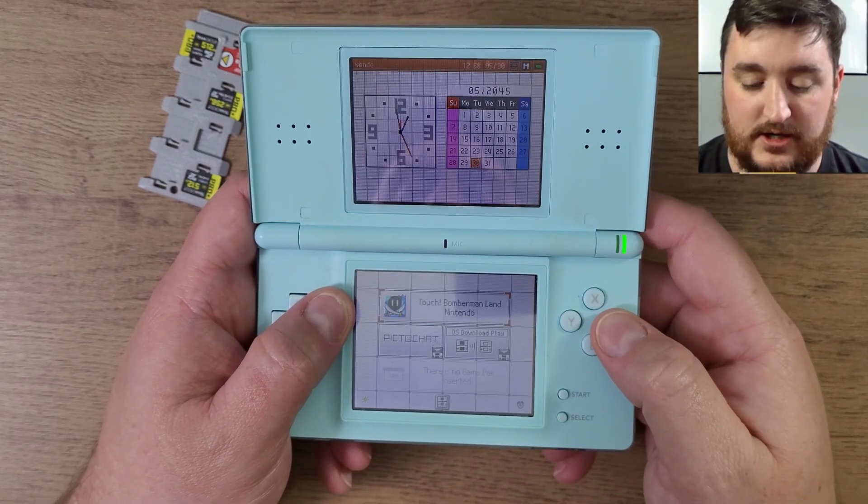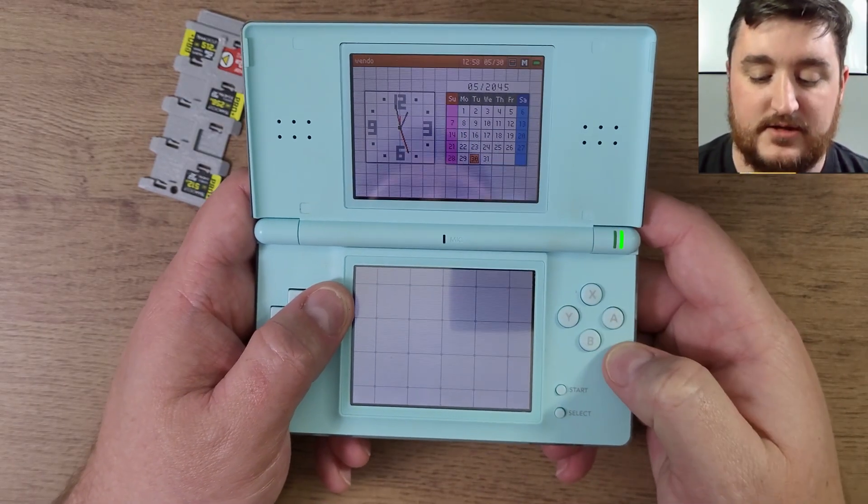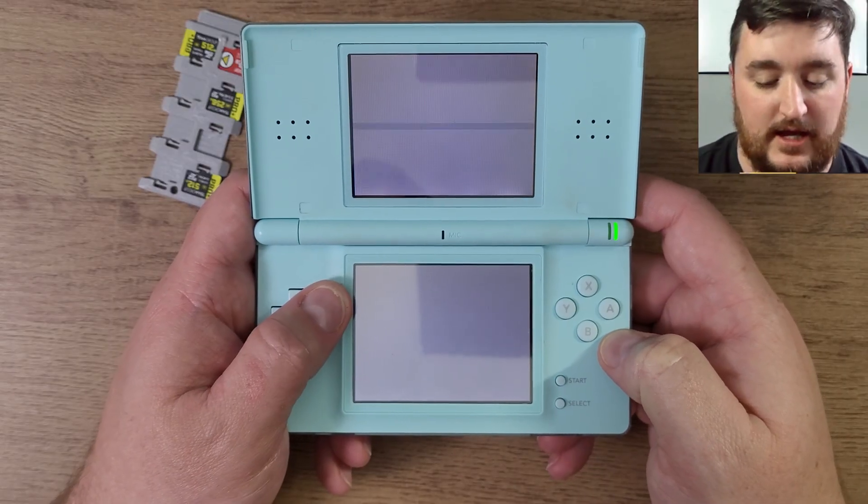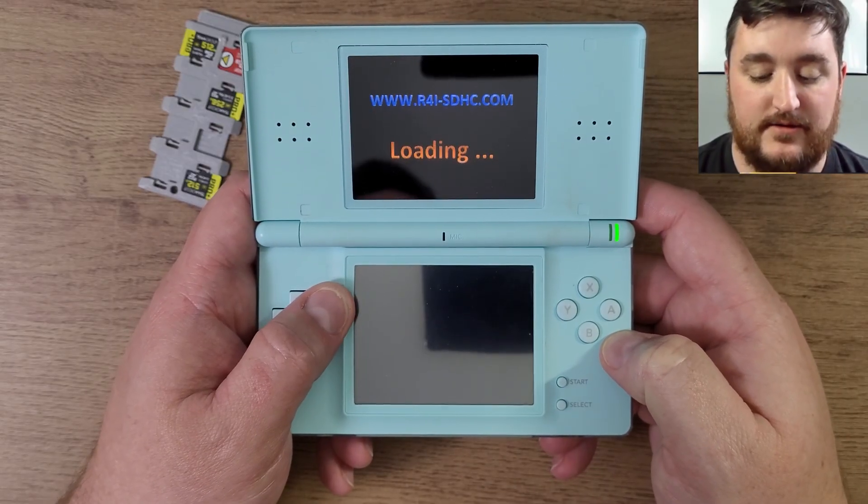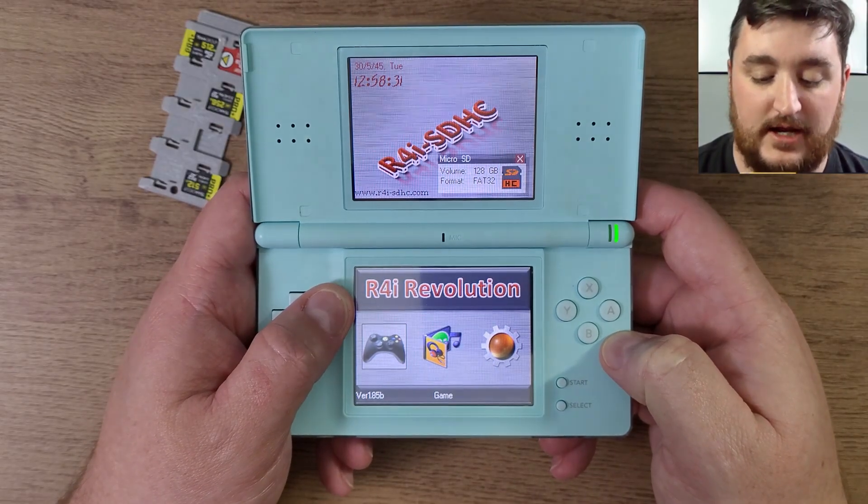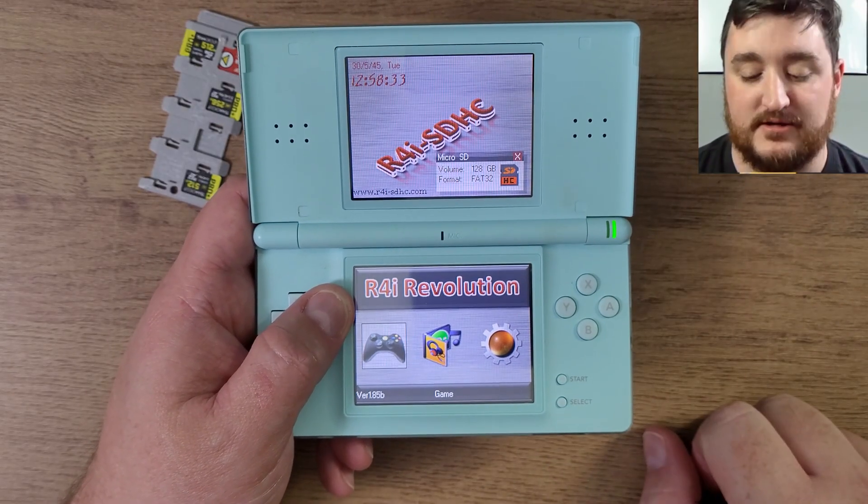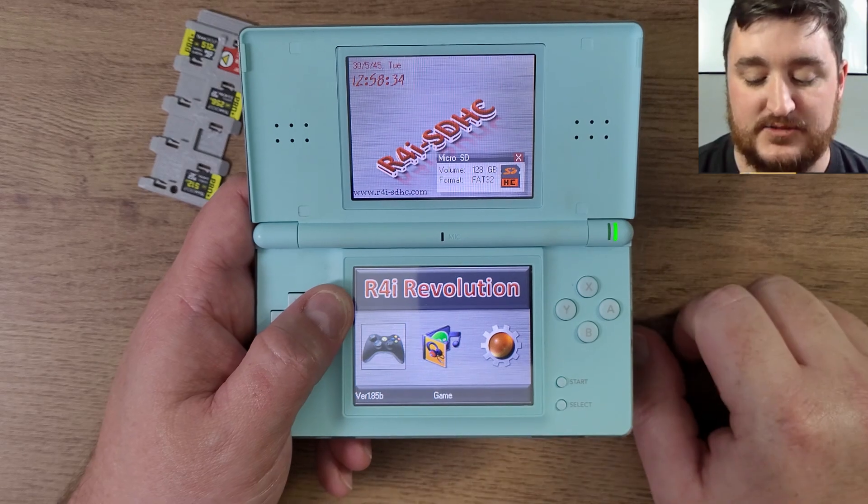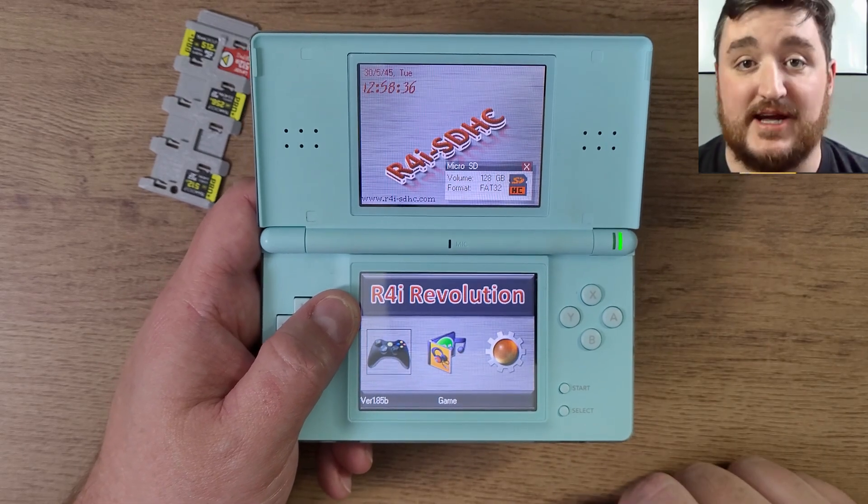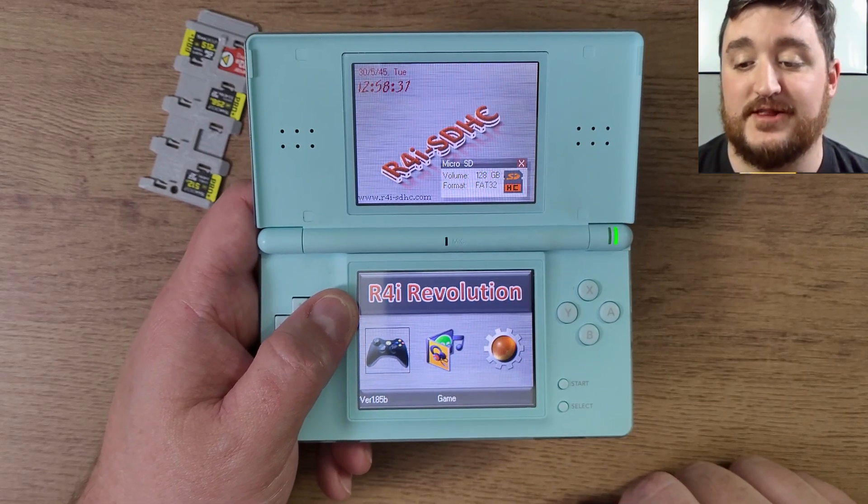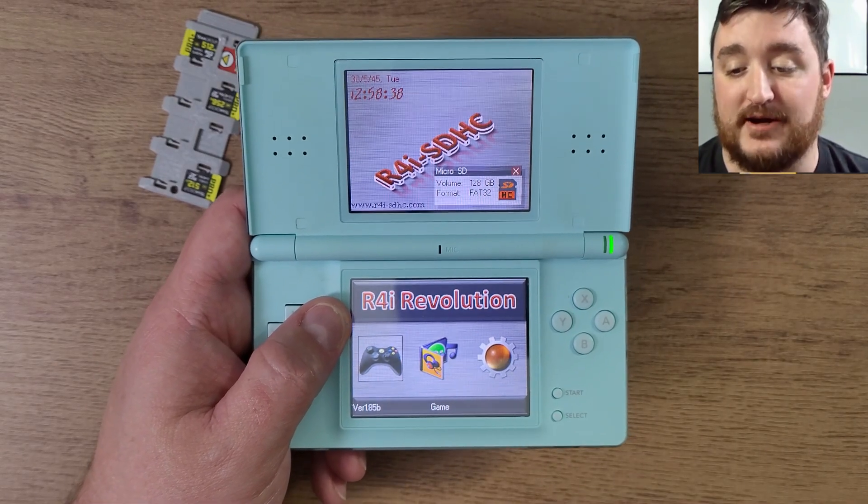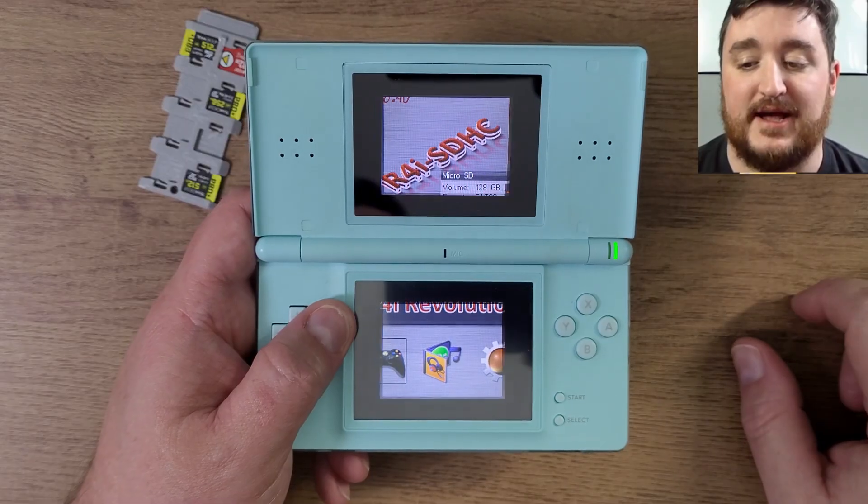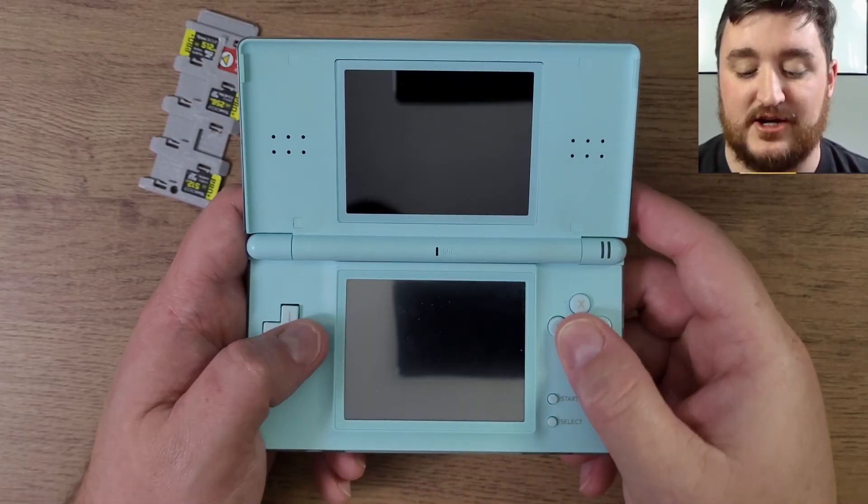And here we go, touch Bomber Land and loading, and boom! 128 gigabyte micro SD card and it's working. So that's about it guys, hope you enjoyed that. Yeah, very very simple, very easy to format your micro SD card.